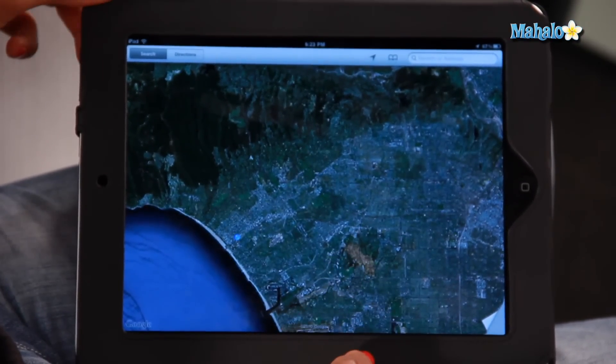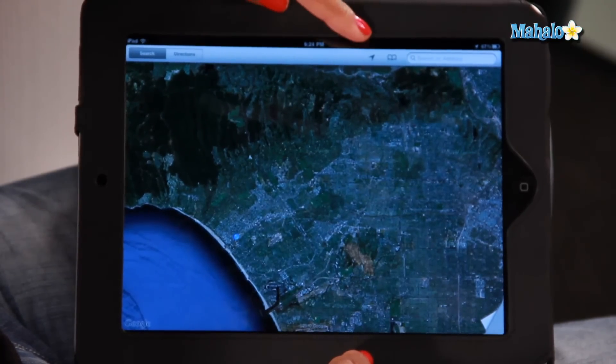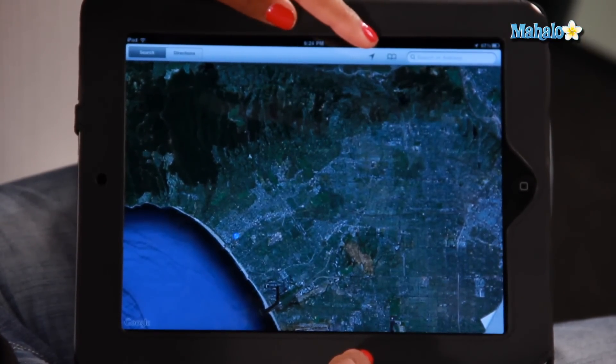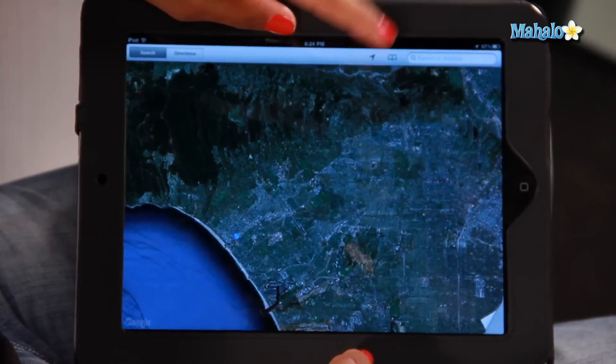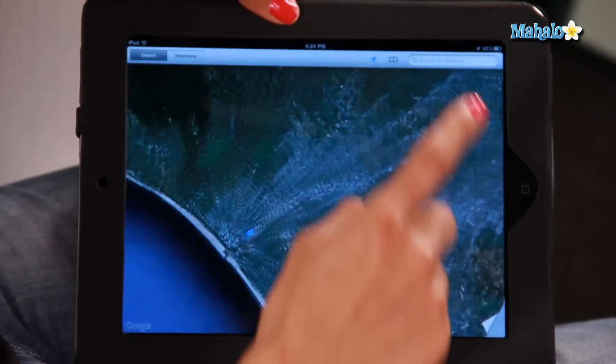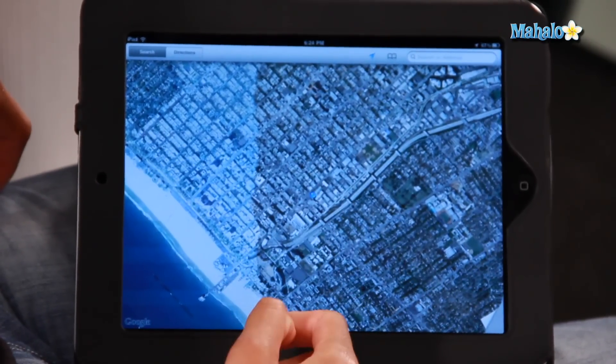First thing I'm going to show you is how to find your own location. This arrow on the top menu bar here — once you tap on that, it'll bring up my location with a pin drop.